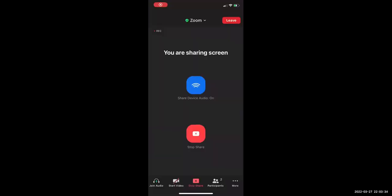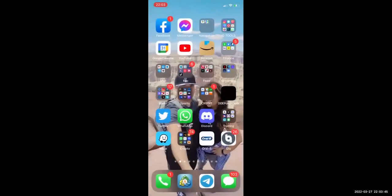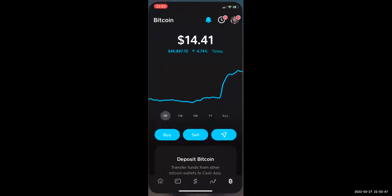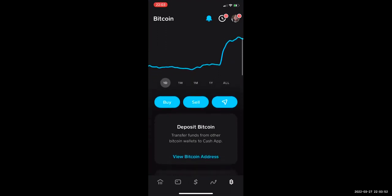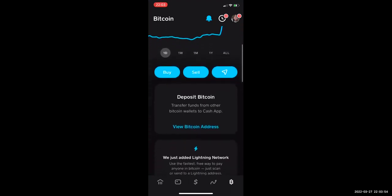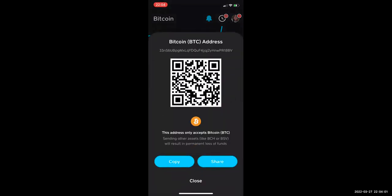You should now be seeing my phone screen. Remember, on ChangeNow.io it's asking us for that Bitcoin receiving address. I'm going to my Cash App — as you can see I have $14 in Bitcoin right now. If you scroll down a bit it says 'Deposit Bitcoin' and 'View Bitcoin Address.' I'll click that — that is my Bitcoin receiving address for Cash App — and I'm going to copy it.